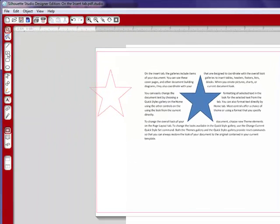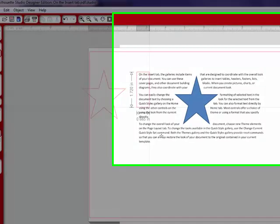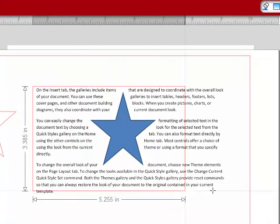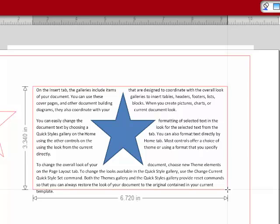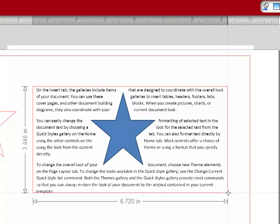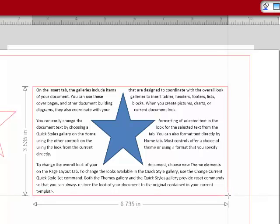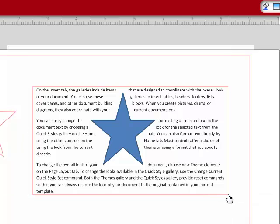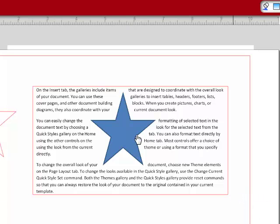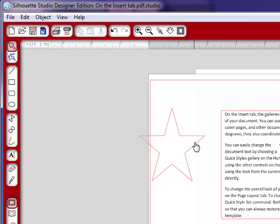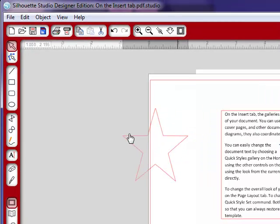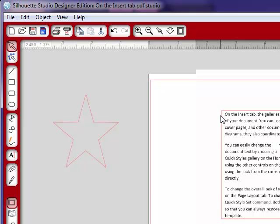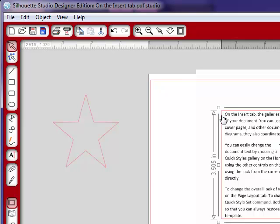And we're going to go ahead and crop this as well because I don't need all this extra paper here. So the way we're going to do that is I'm just going to go and draw a rectangle around this area. That looks pretty good. I'm going to select that rectangle.